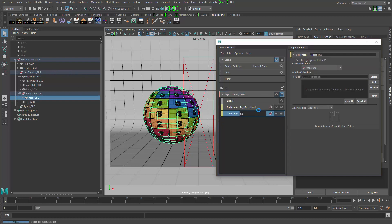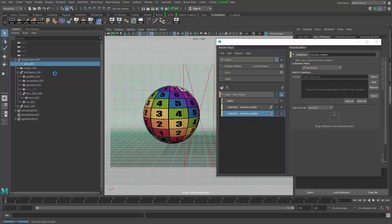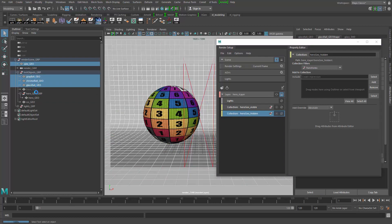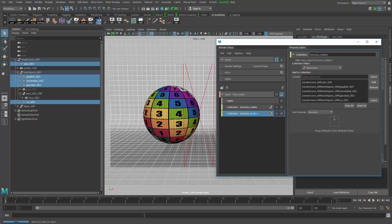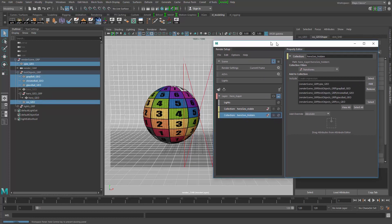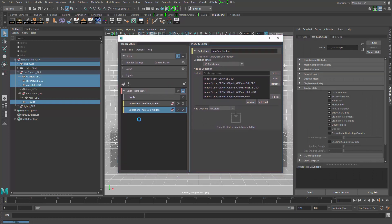Now I'm going to make another collection and call it 'hero geo hidden'. For that collection I'm going to select the psych, gray, chrome, glass, and subsurface scatter geo and add those in here.